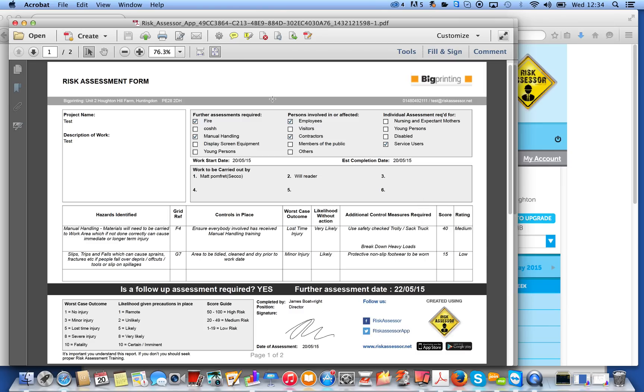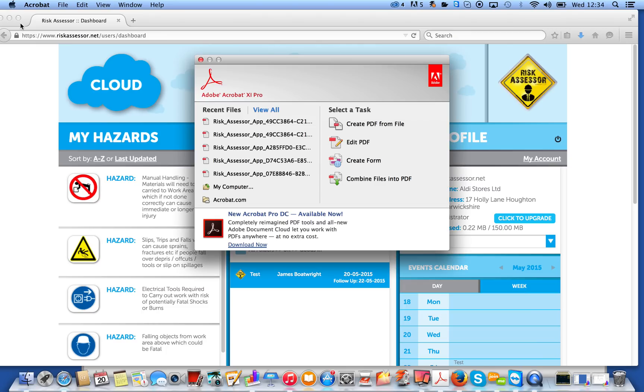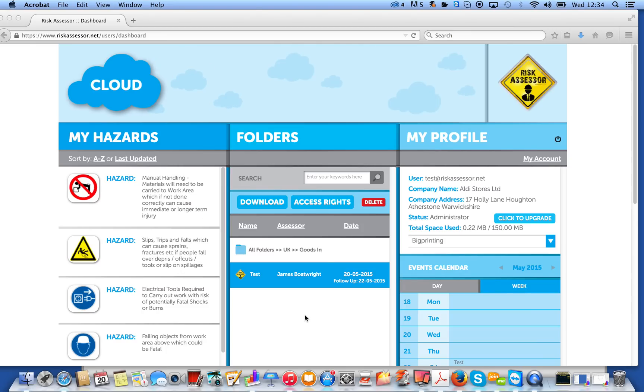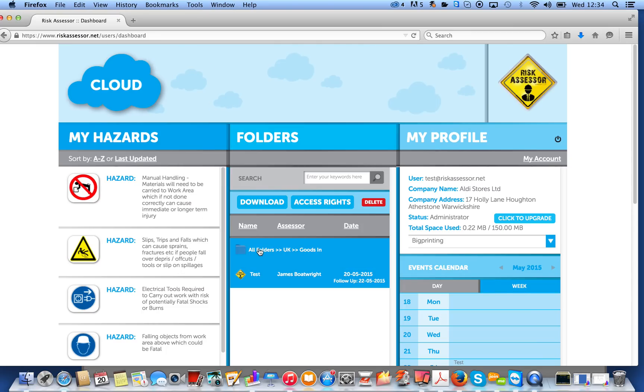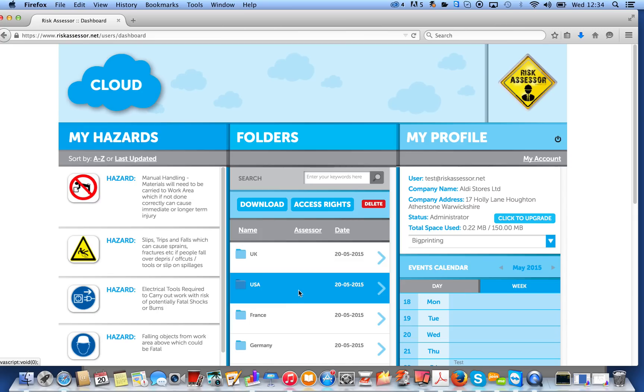And we can obviously print it, we can email it, we can save it. It's a PDF, so it can be integrated into any existing CMS system that you might have. What makes it a little bit better as well, is I've just selected one assessment there. It may be that you want all the assessments from the UK office, in which case you select the folder, or USA. You click on Download, and it will download a zipped folder with all of the PDFs in there for the entire office.